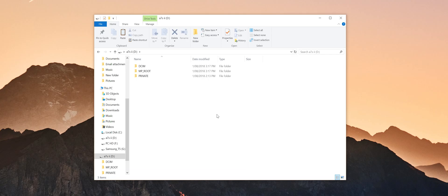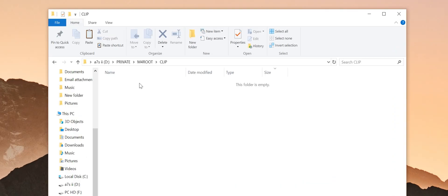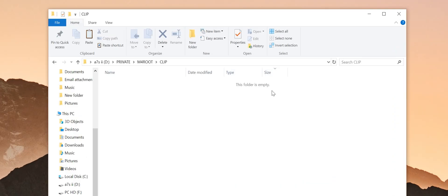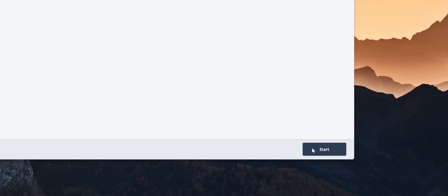So that's where I can use Recoverit to quickly restore this file. Looking at my SD card using my computer's file browser, you can see that there are no files on it whatsoever. But if I jump into Wondershare Recoverit, click on External Devices Recovery, and then on Next, the software will scan the SD card.